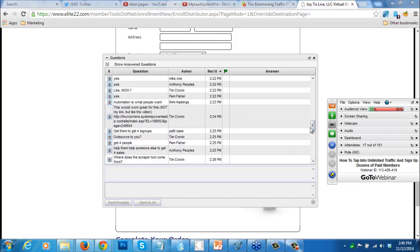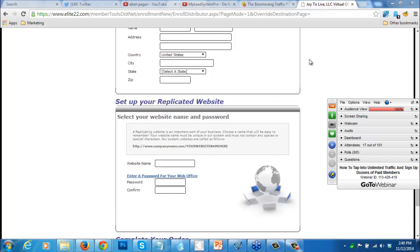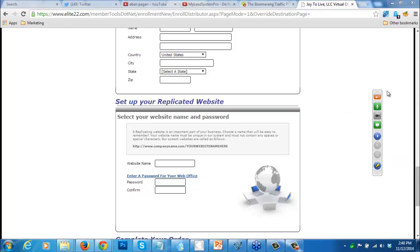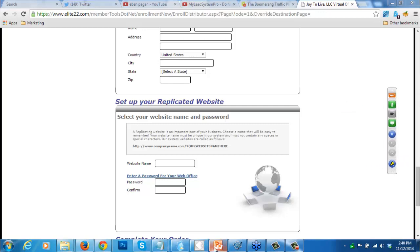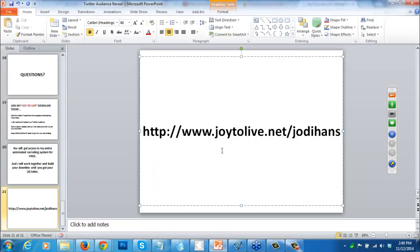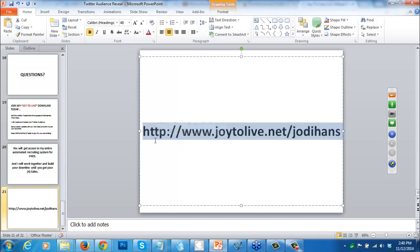Mimi says automation is what people want. That's why this is so powerful - because it's automated for you. The sales are automated for you. All you do is tweet - I write the tweet for you and you post your tweet. Very simple: go to joy2live.net and click on the Join Now button in the upper right-hand corner.